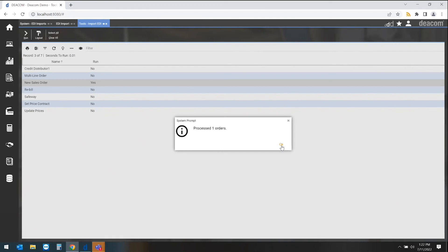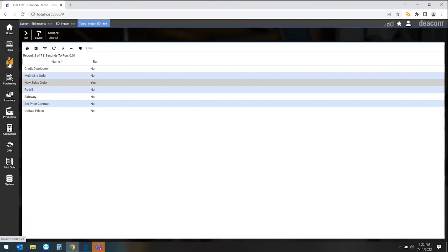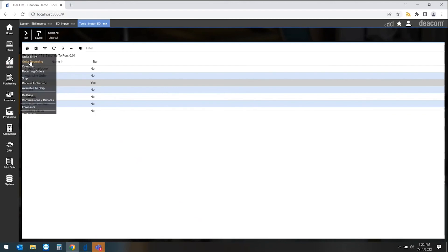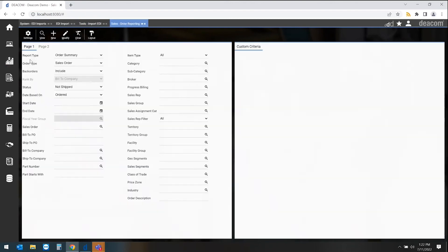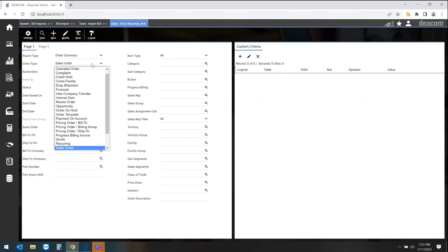And where this lands, since it was considered an internet order, it actually goes into a report within the software for all of our internet orders that are yet to be approved.